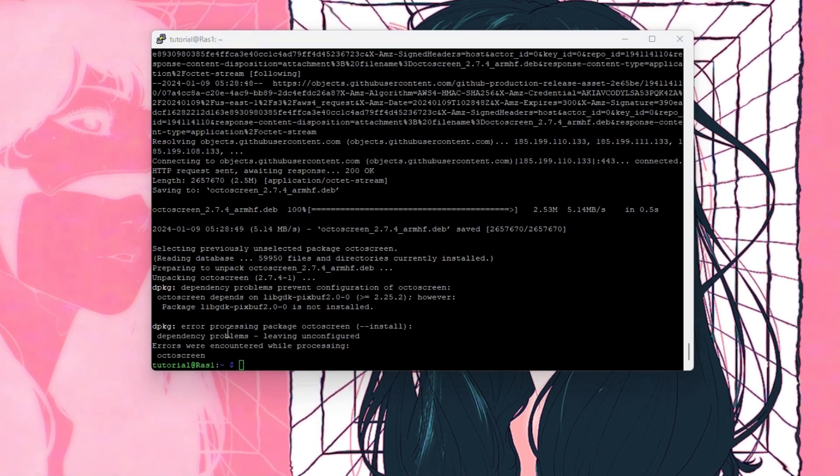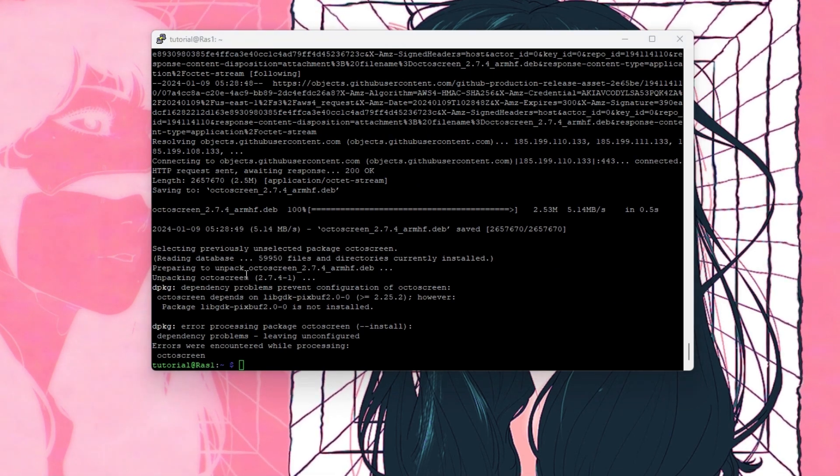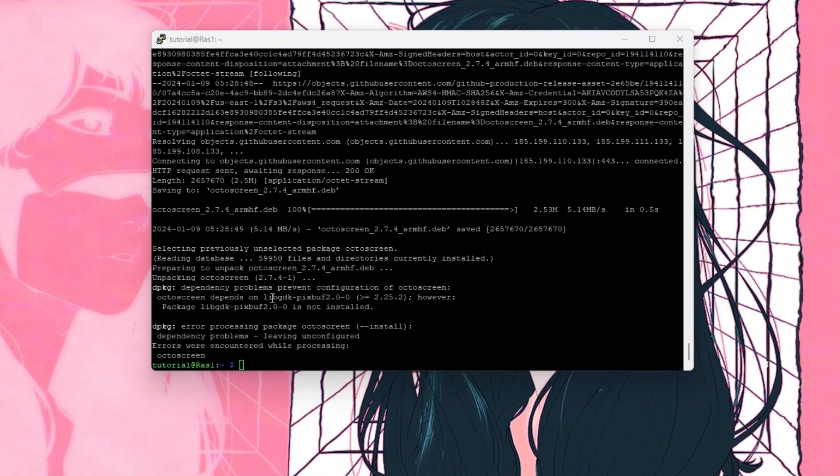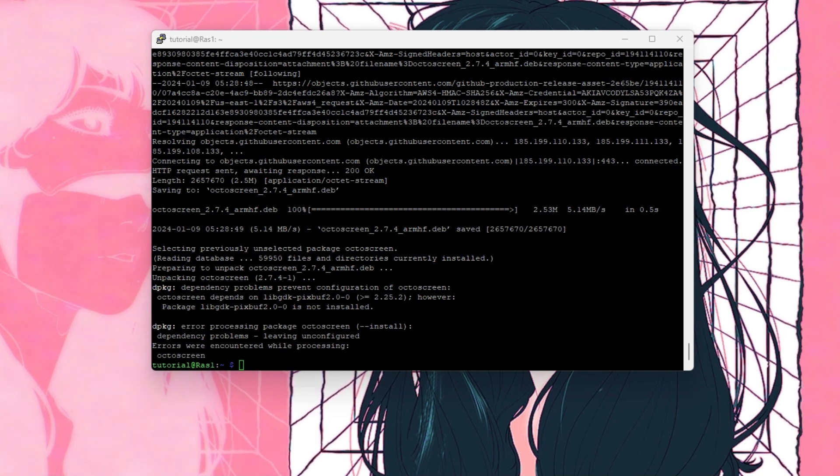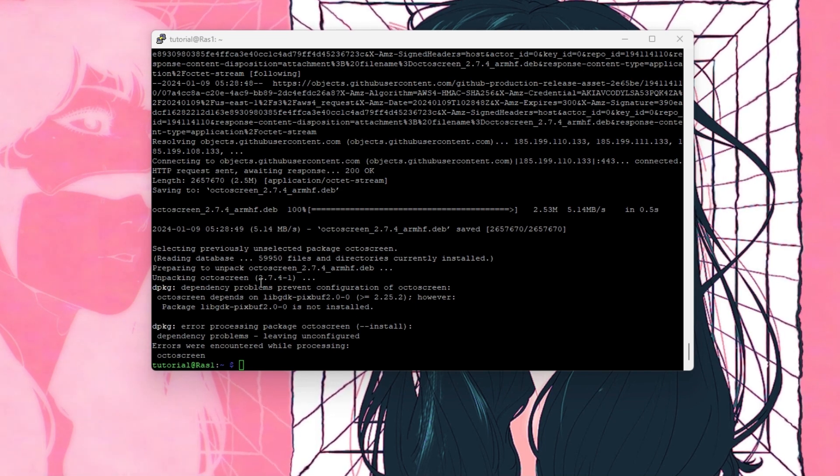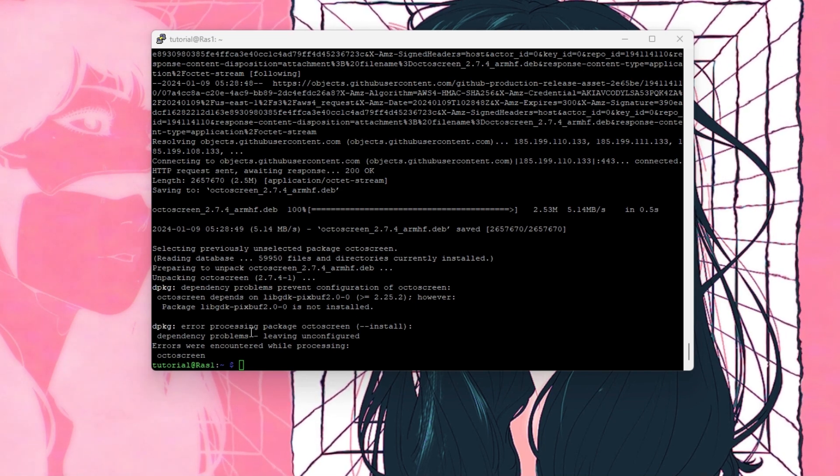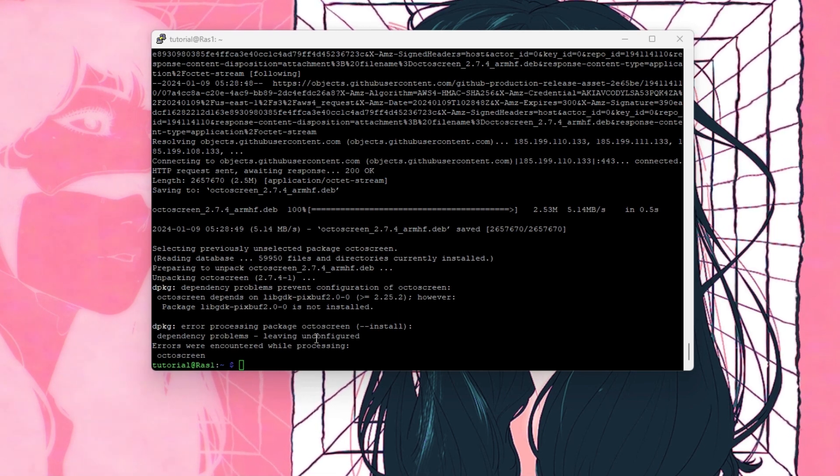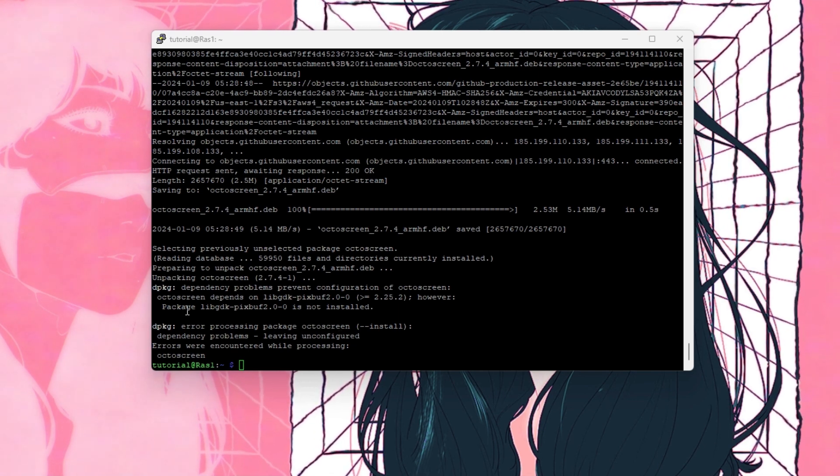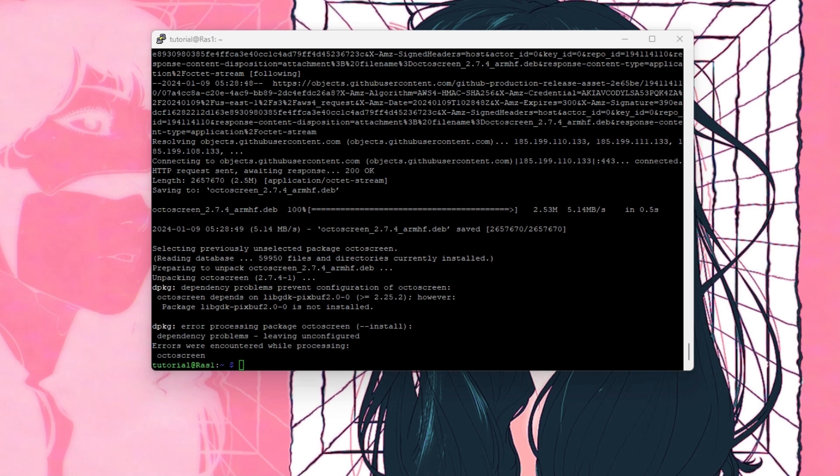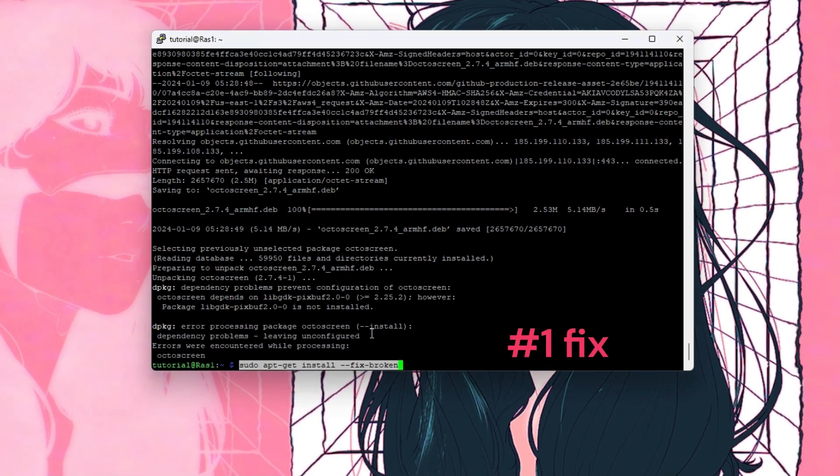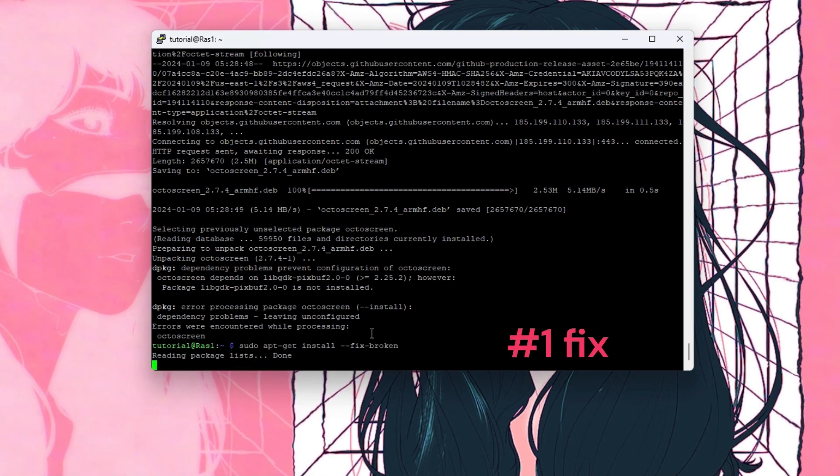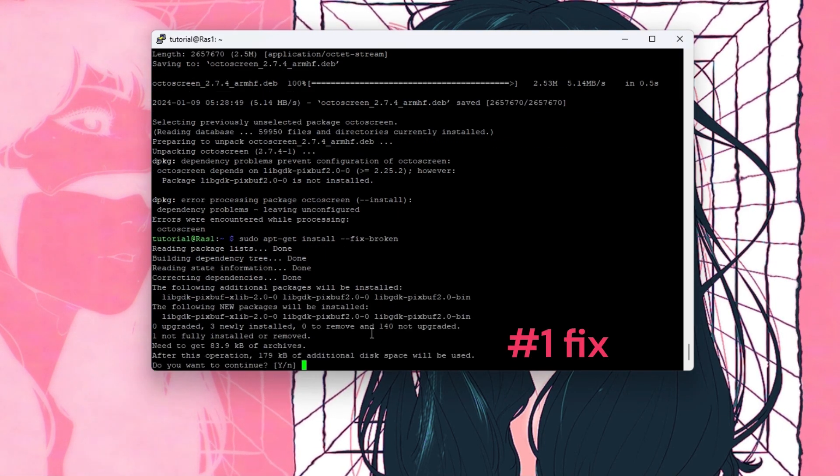And then there are fixes that I found. There are two of them. The first one is because it does not want to install the package correctly. So you want to copy this command here and that's going to fix the package.